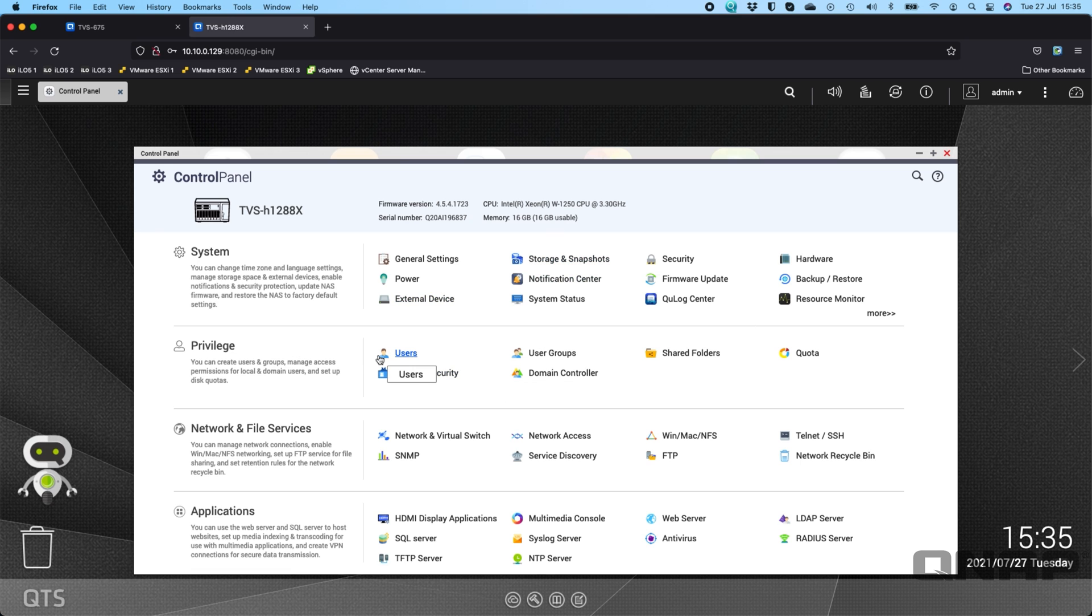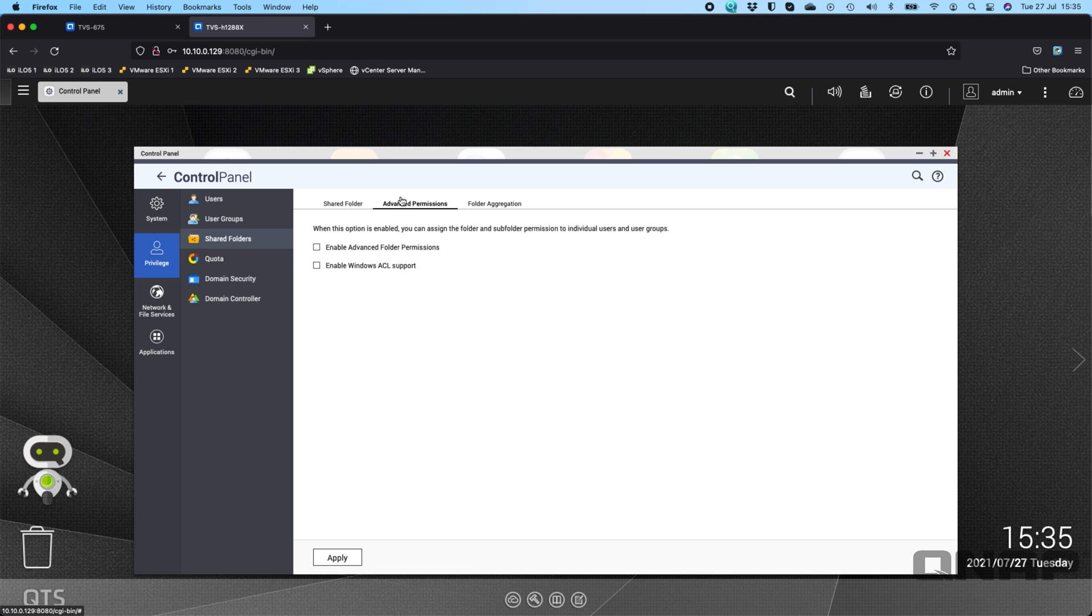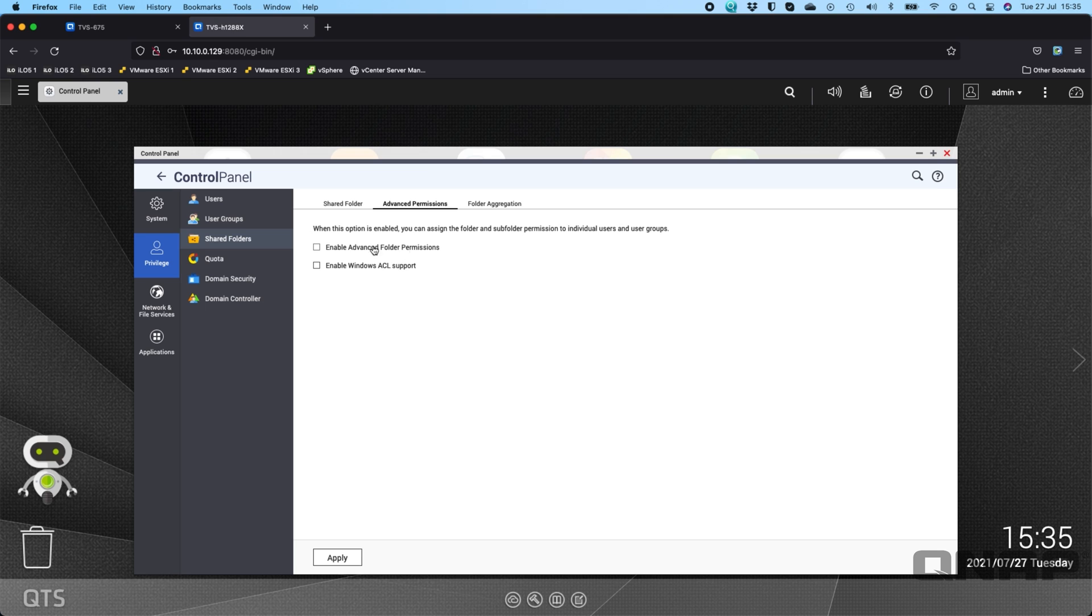So here on this one right now I don't have advanced folder permissions enabled. If I go up to in the control panel under the privilege shared folders and advanced permissions I don't have it selected at the moment.